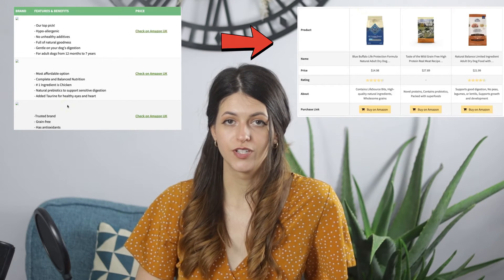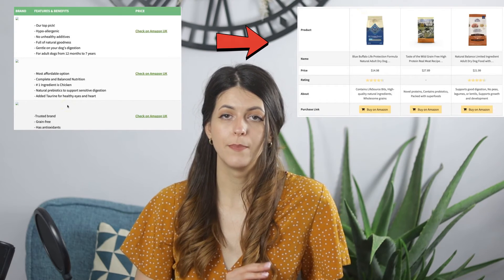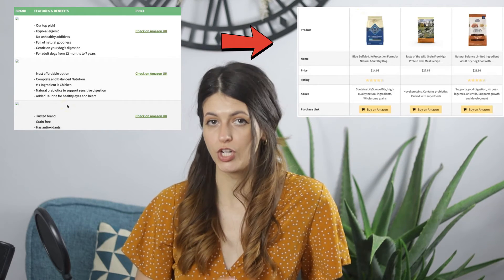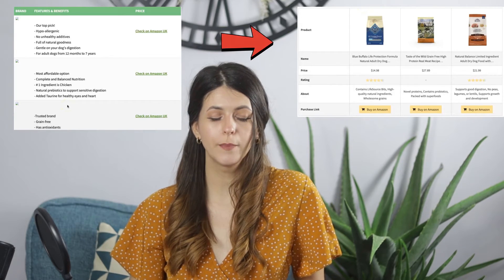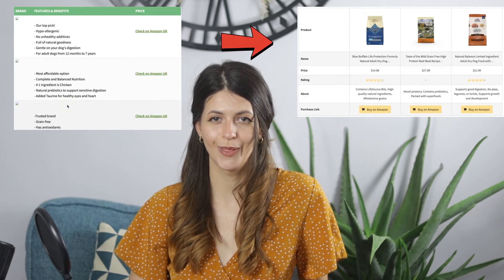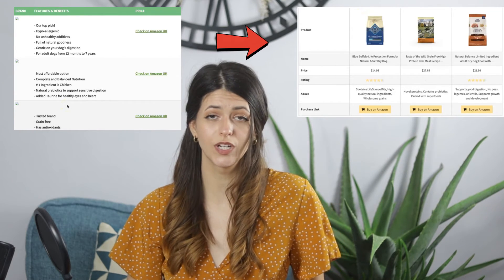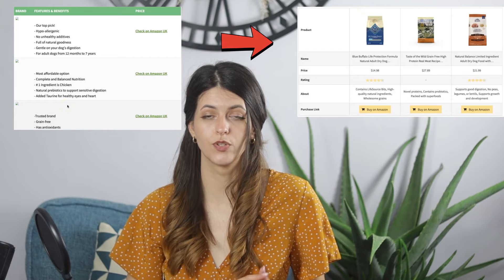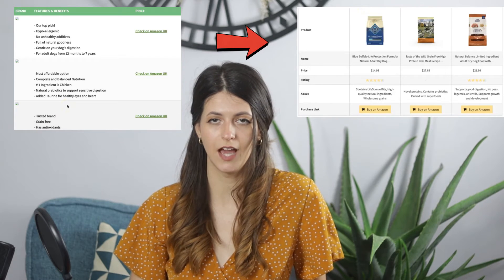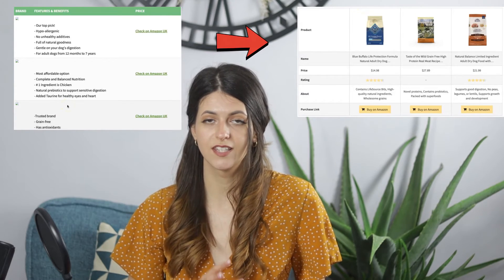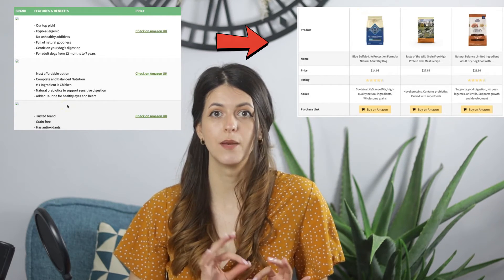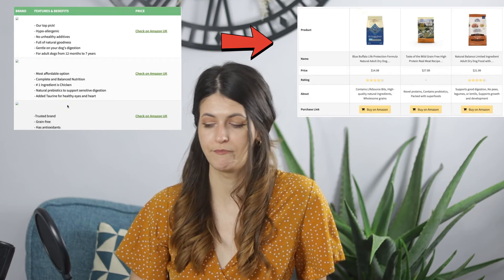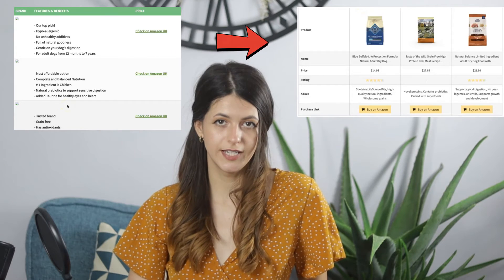I'll go over how I updated my product comparison table on the best foods for French bulldogs — that's on my pet blog, because yes, I do have more than one blog. This is one of the product tables that was ruined by the Amazon update that I needed to fix anyway, so this tool came at the perfect time. Here's how I did it.